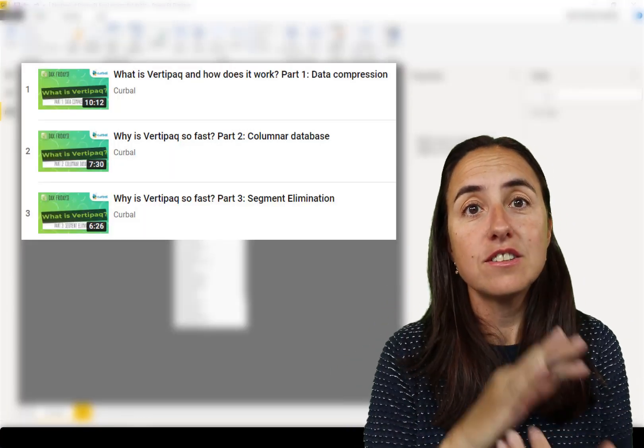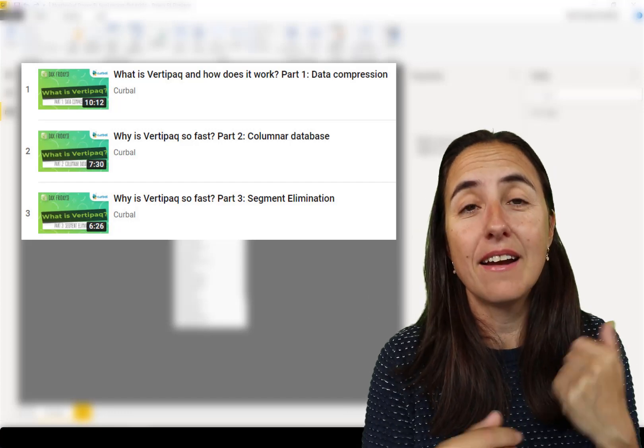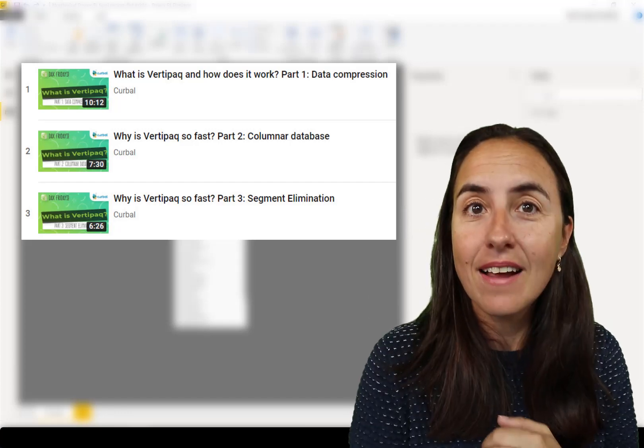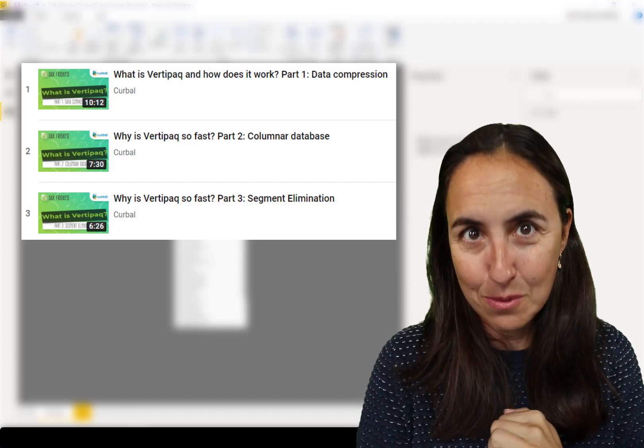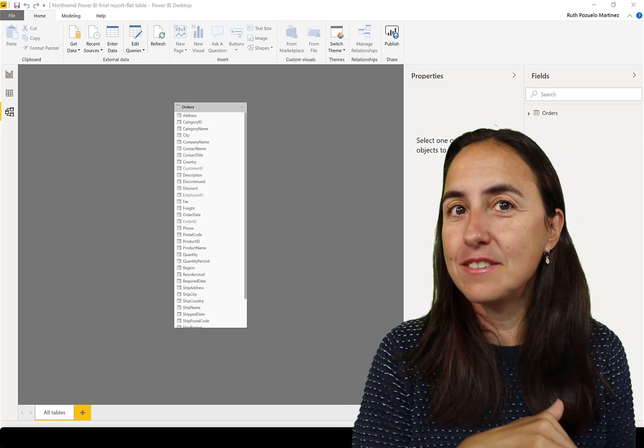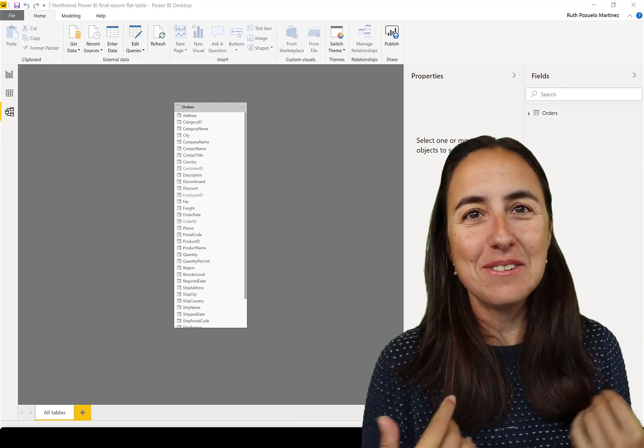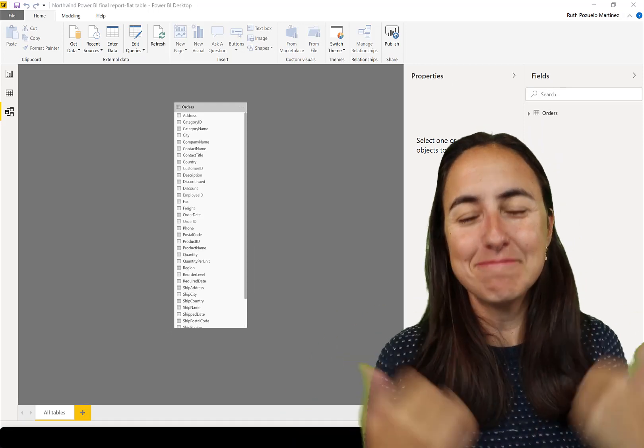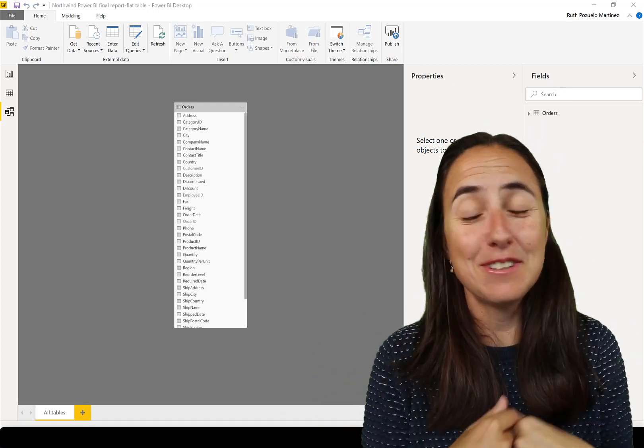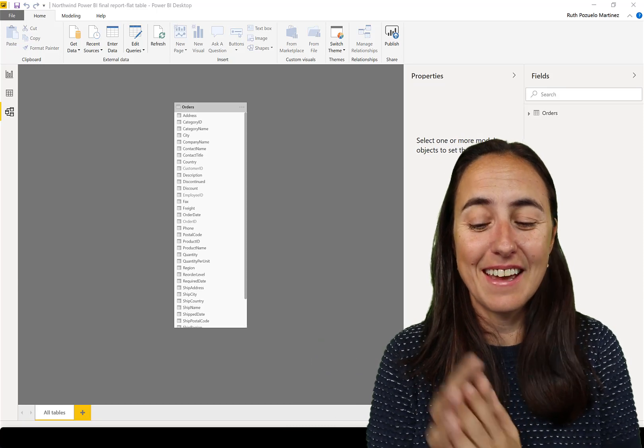Go to my VertiPack series, watch those series, and you'll probably get a better understanding as to why. Otherwise, you probably know if you have a big table and you're doing Power BI, you'll probably notice that it's slow.